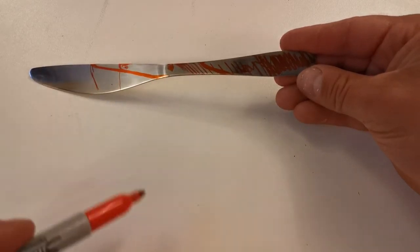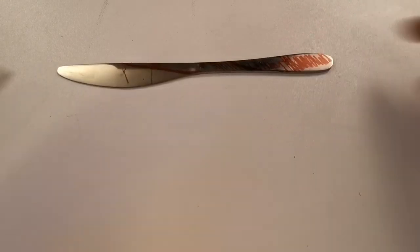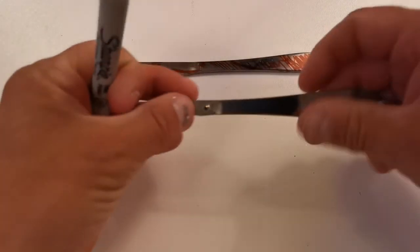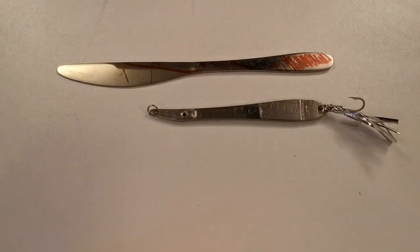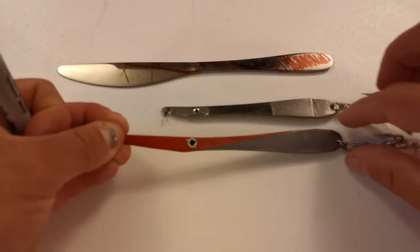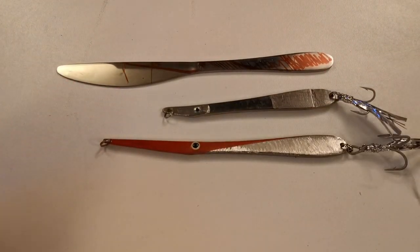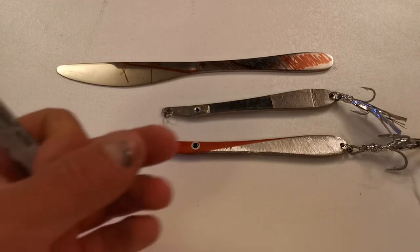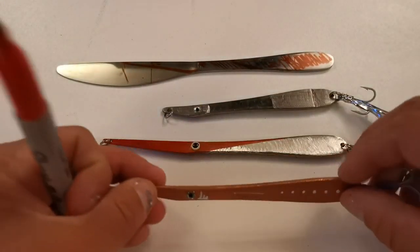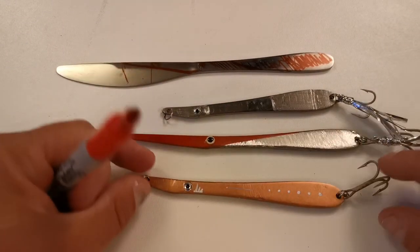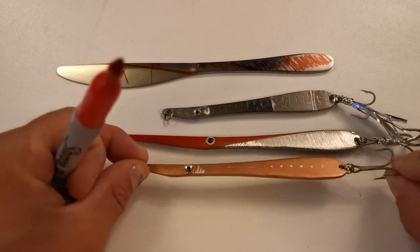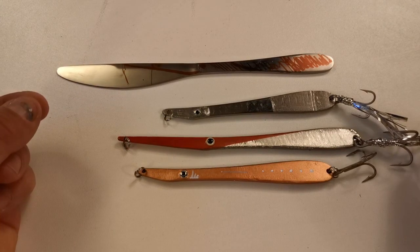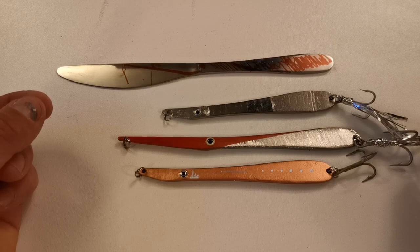I hope this video has helped. I hope some of you might go out there and start building your own jigs and maybe catching some fish on them. They're very highly reflective with the silver, they can be painted any color you want. Very versatile. Anyway, until next time, tight lines.